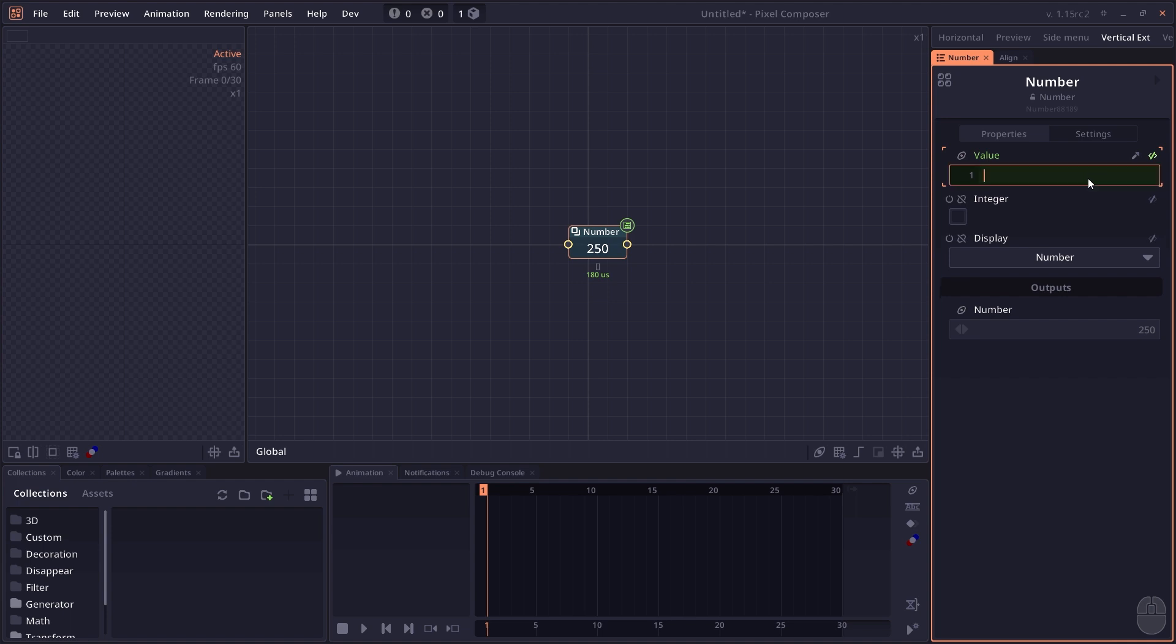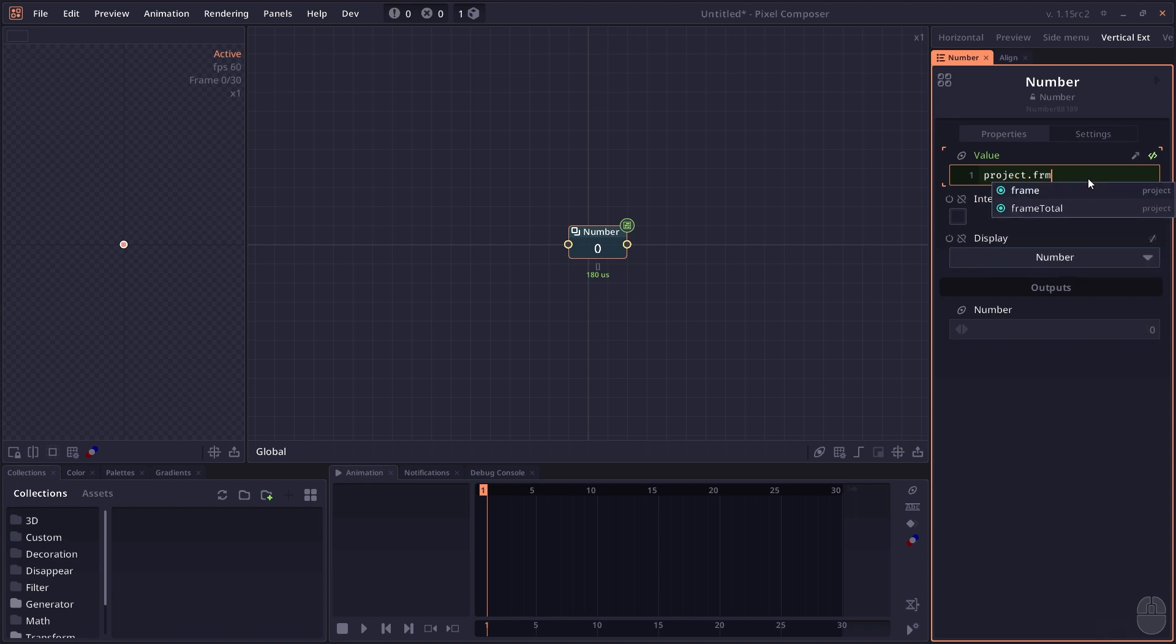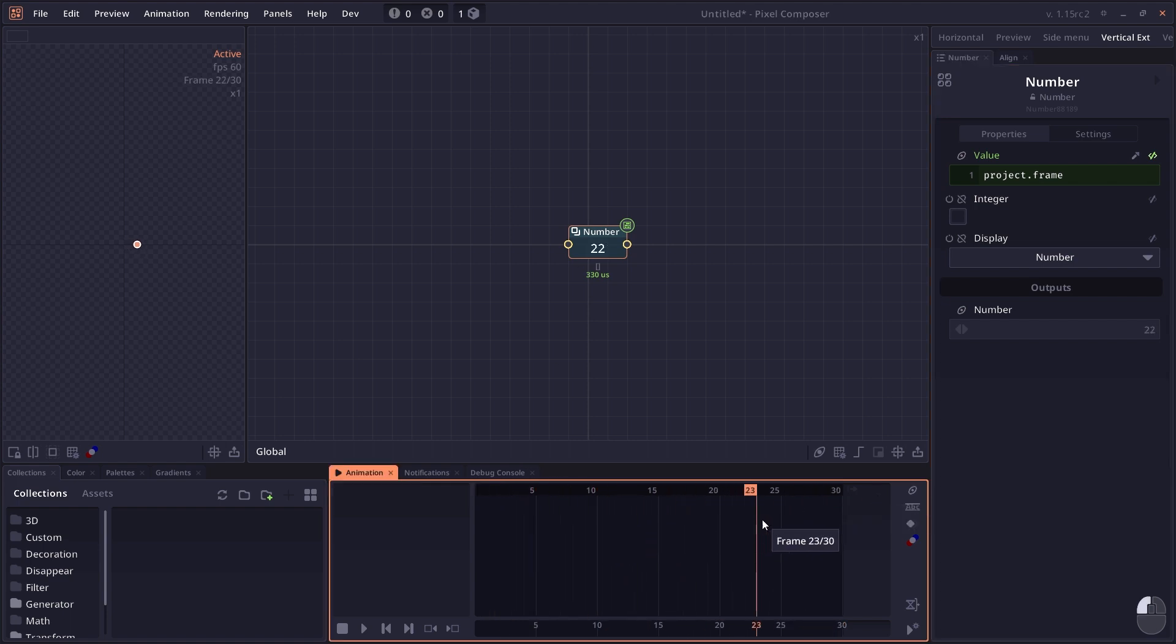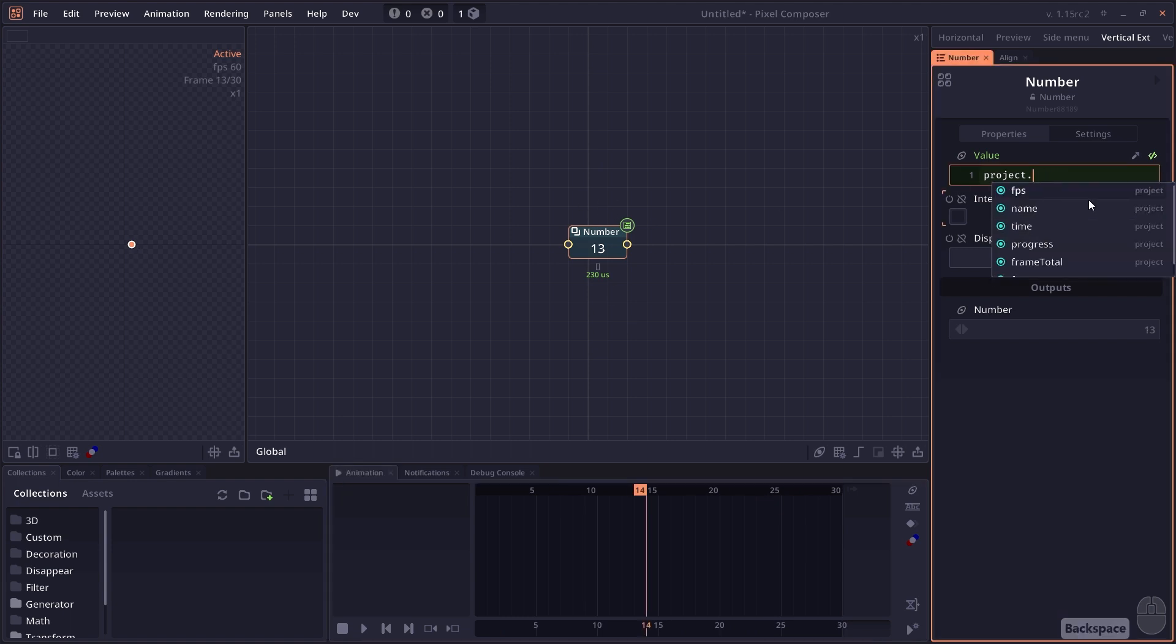The expression will allow you to access project-wide variables. For example, when you type project, you'll see this autocomplete. You can press tab and then say dot frame. This will give you the current frame index of your project. The frame index here is equal to the index in the animation minus 1. So when you change your animation, you'll see it shows the current frame in your project.